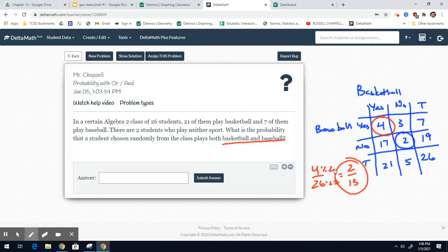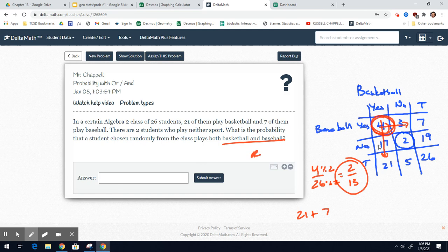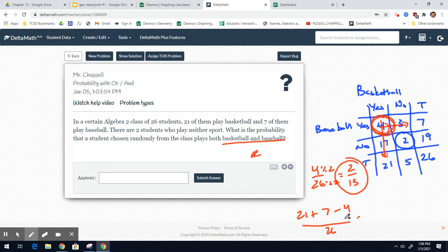Now, if they asked for or baseball, then we would look at all the basketballs, 21, all the baseballs, 7. But then do you see where these two overlap on that 4? Those 4 students are counted in both the basketball and baseball, so you have to subtract them one time. This is that general addition rule when these events have some overlap. And that would be the or probability. 21 plus 7 is 28 minus 4 is 24 out of 26.